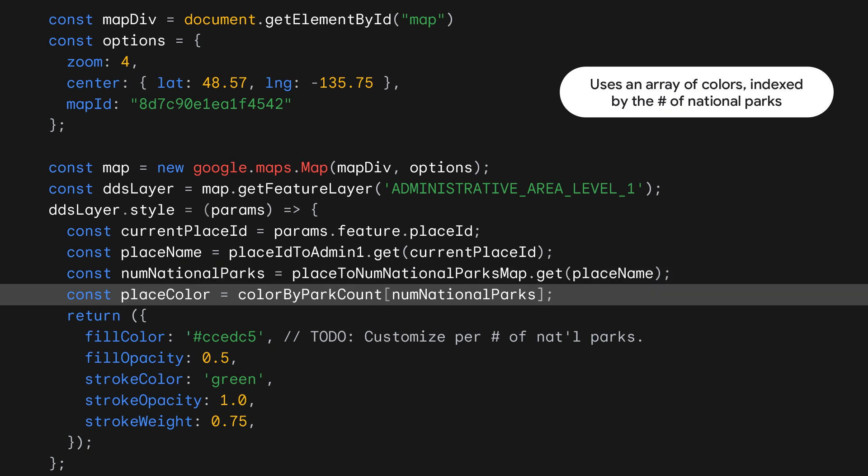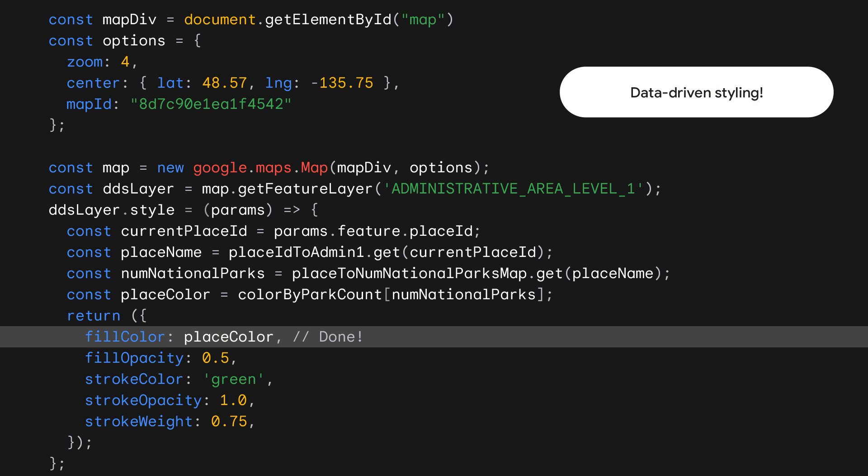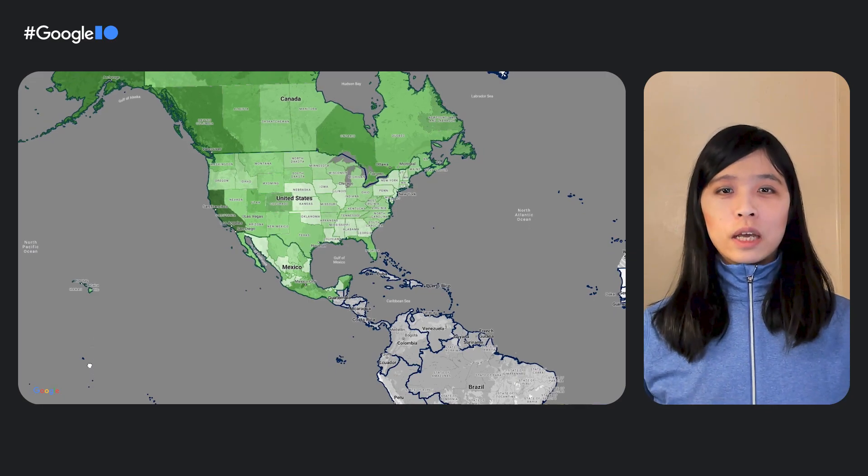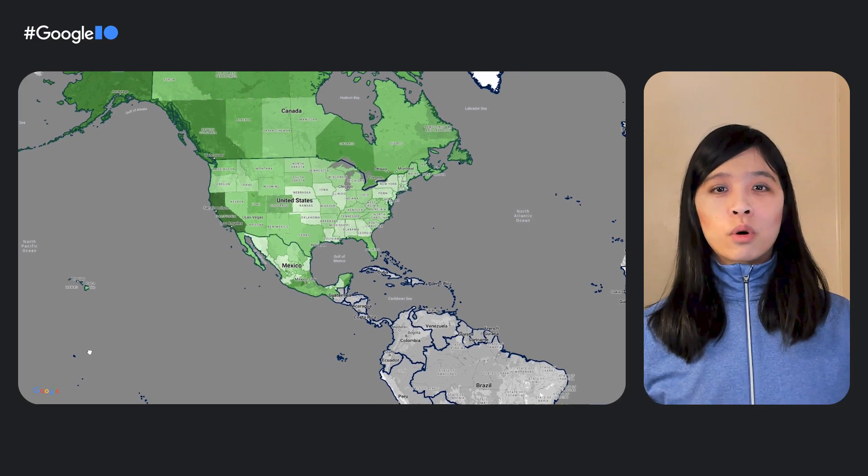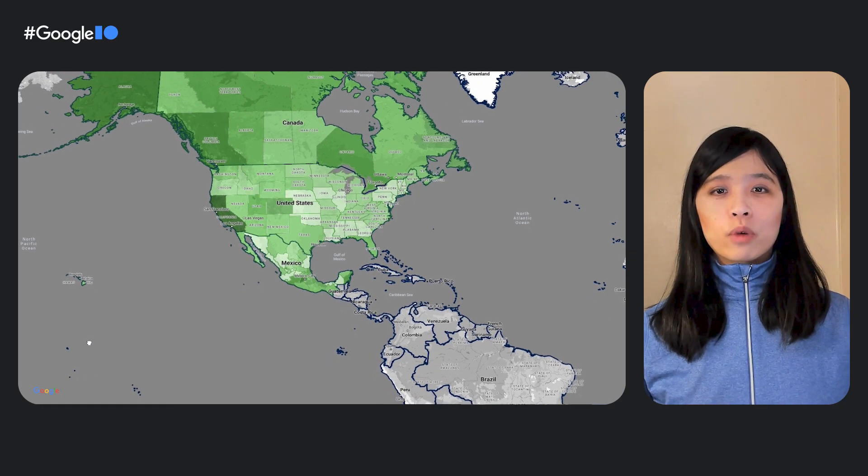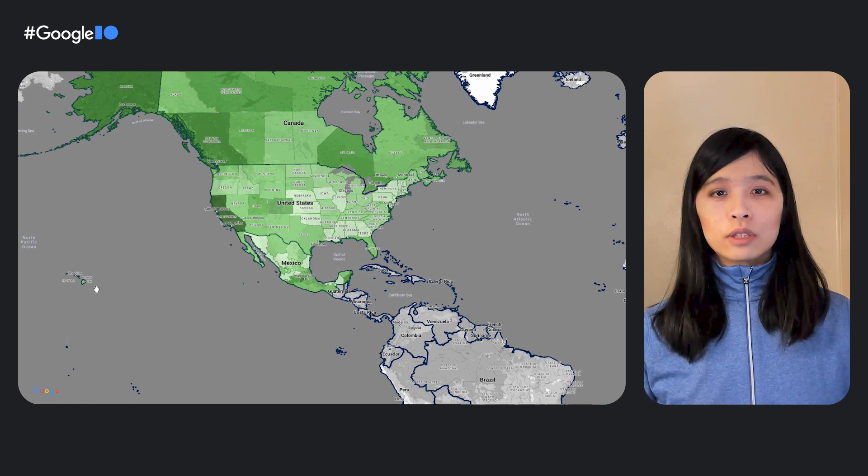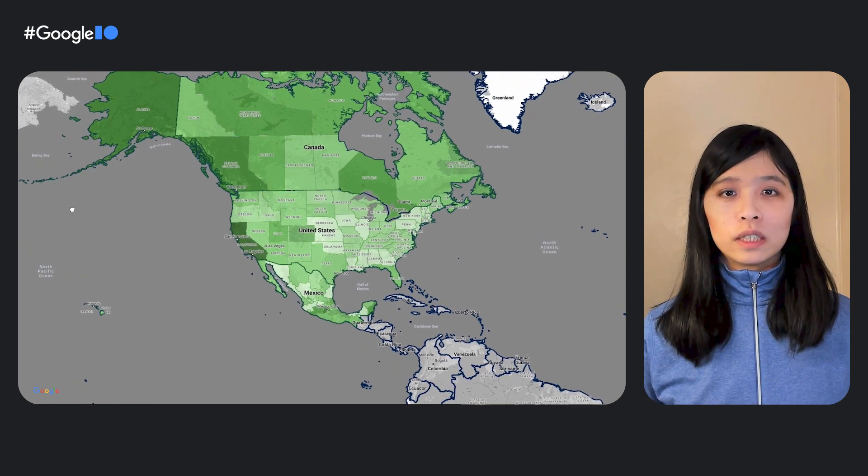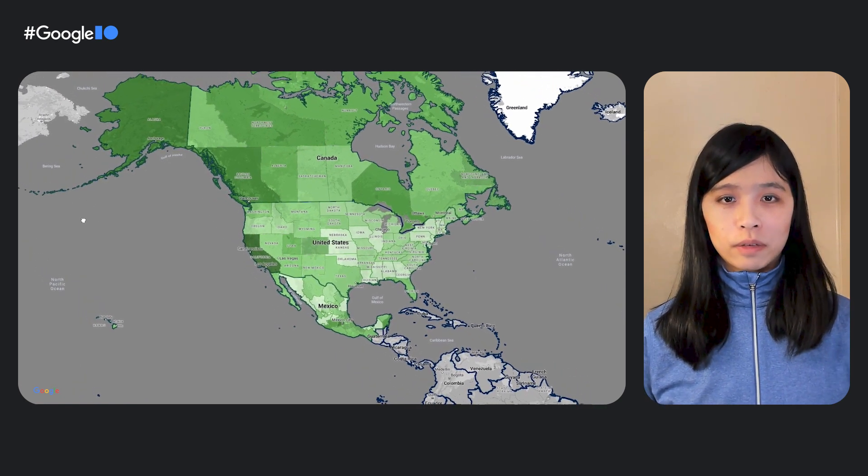Finally, we customize the color of each Admin Area 1 feature, and voila, we're done! We've just created a beautiful choropleth map where we can see how the number of national parks varies across states and provinces in North America. There you have it, the power to style our rich map data now in your hands.